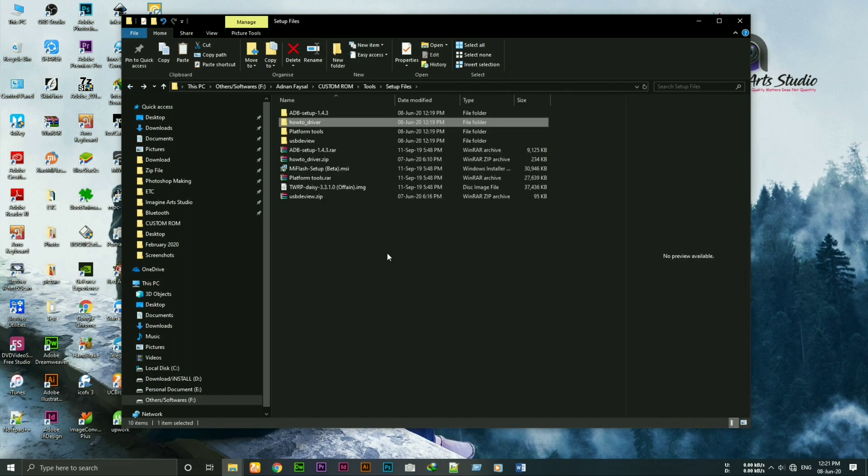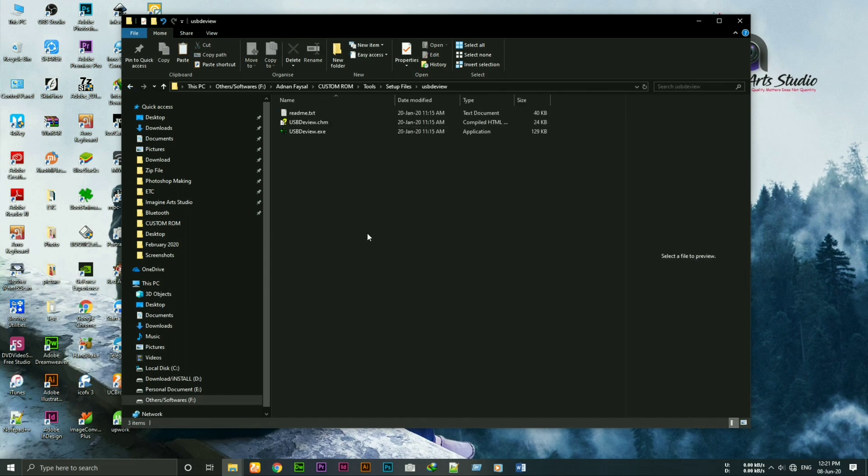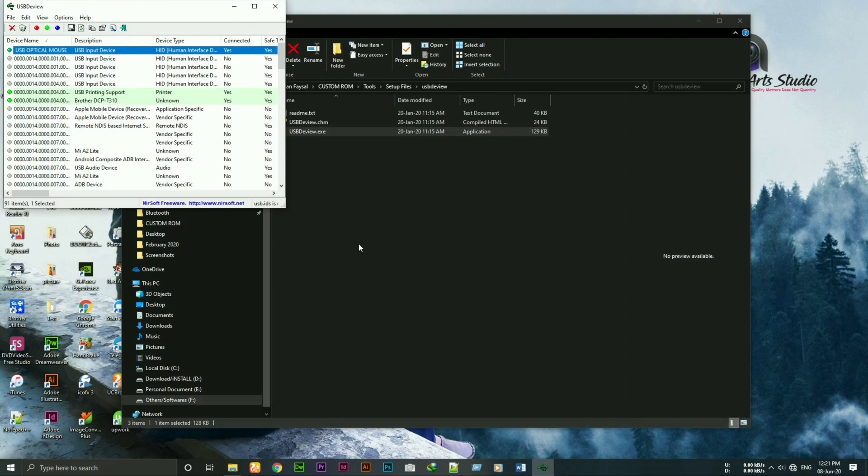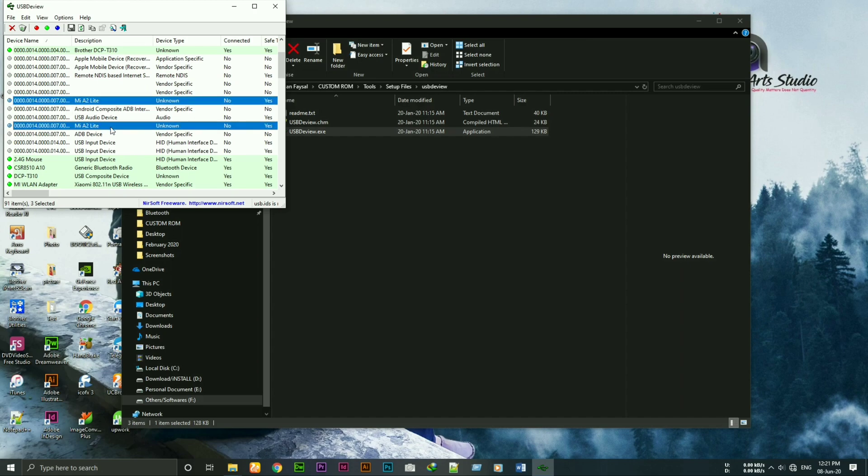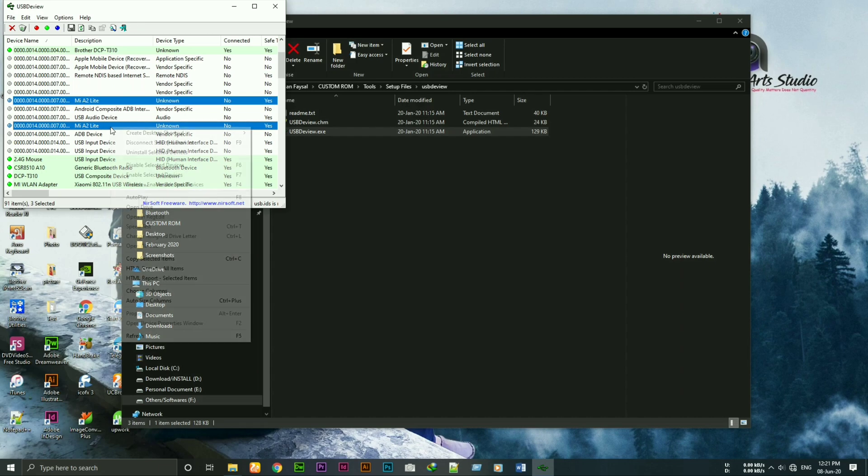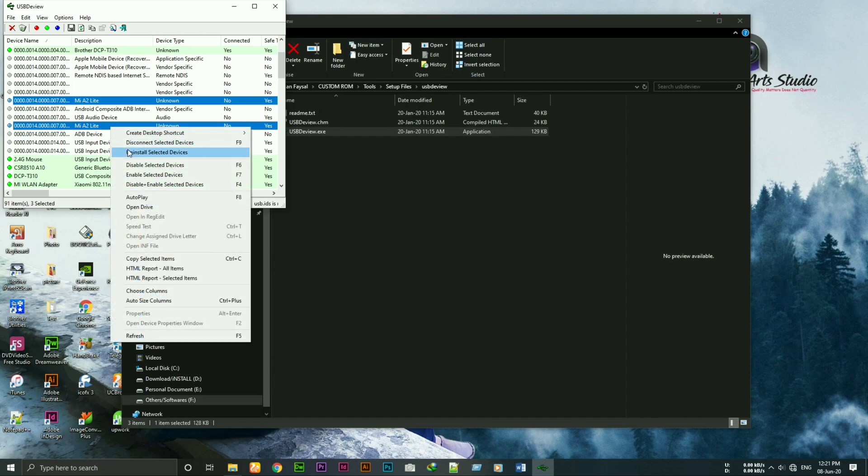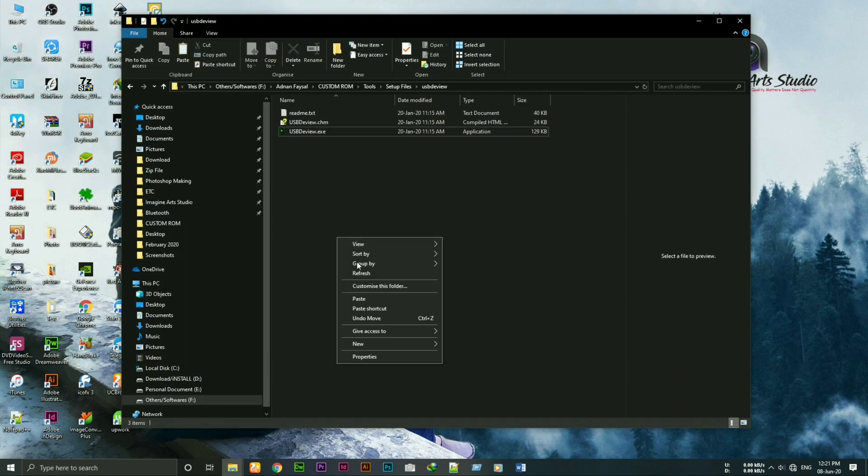Sometimes it happens that the adb driver is installed but not working properly. Open this app and find your device driver. Select all of them and click uninstall. Then reinstall the adb driver again.